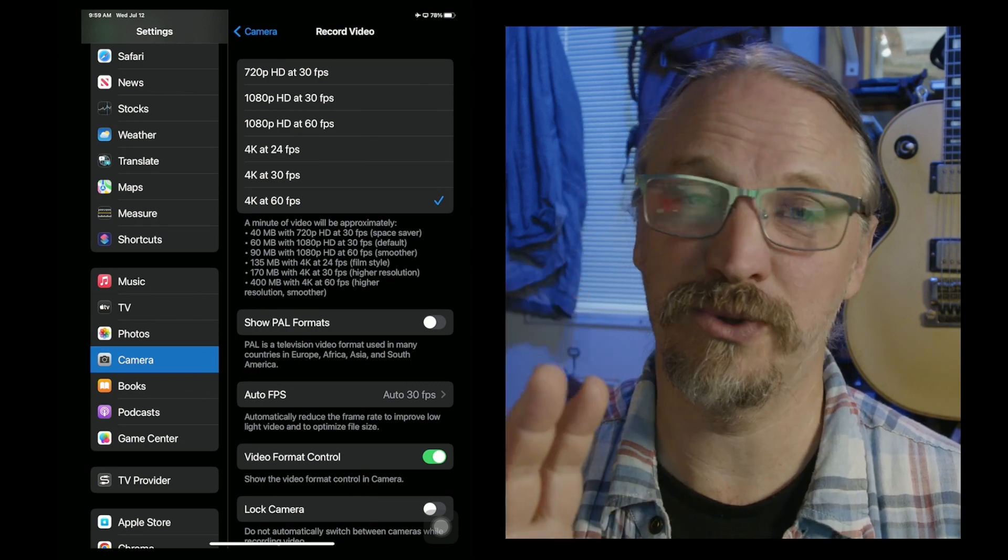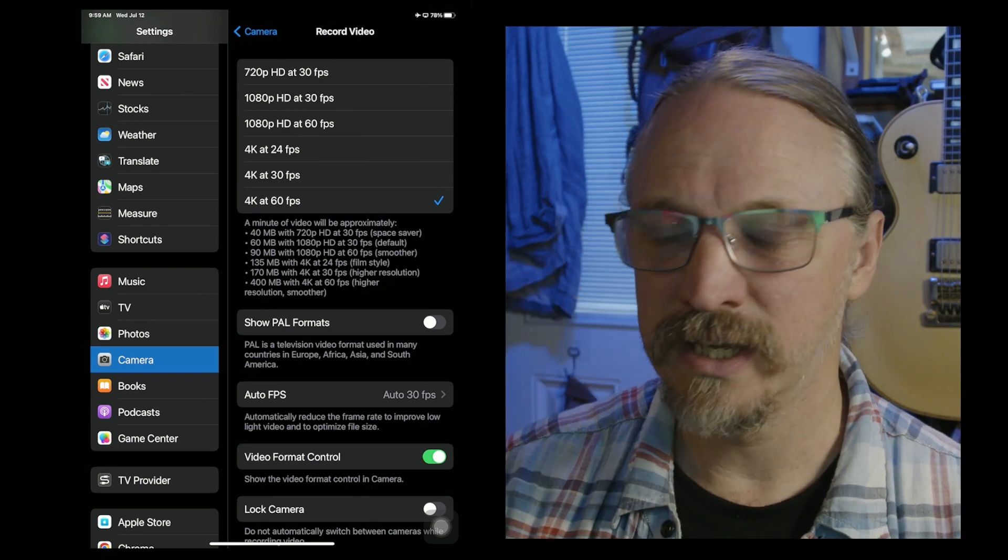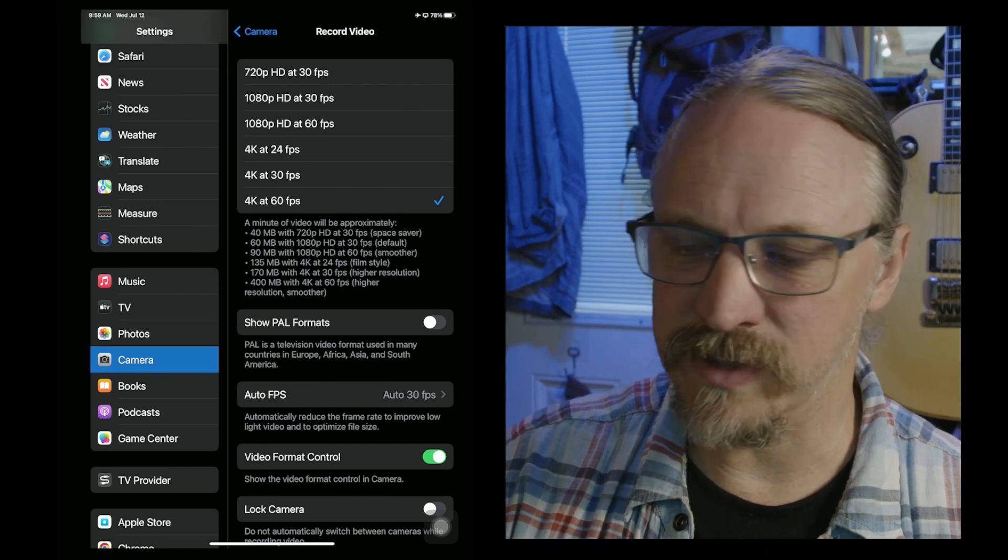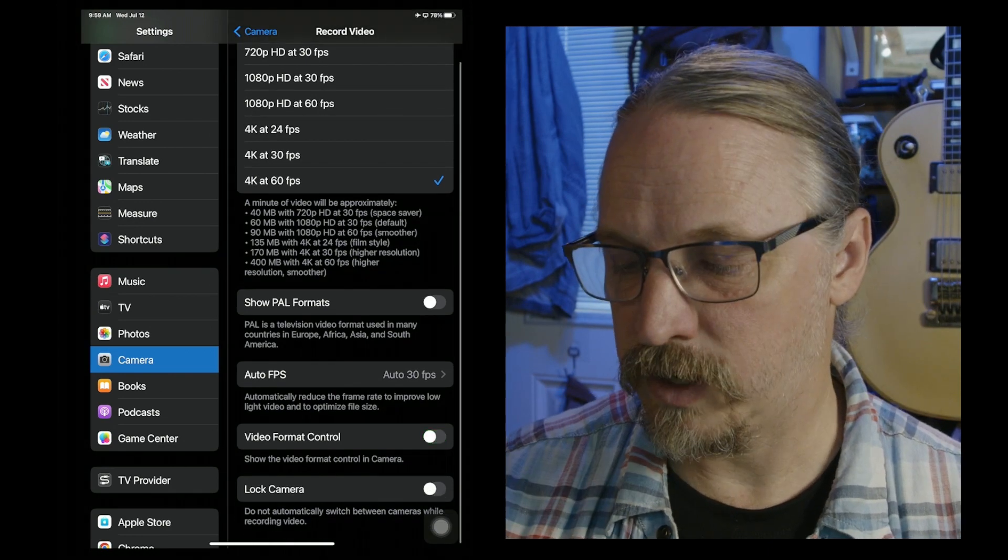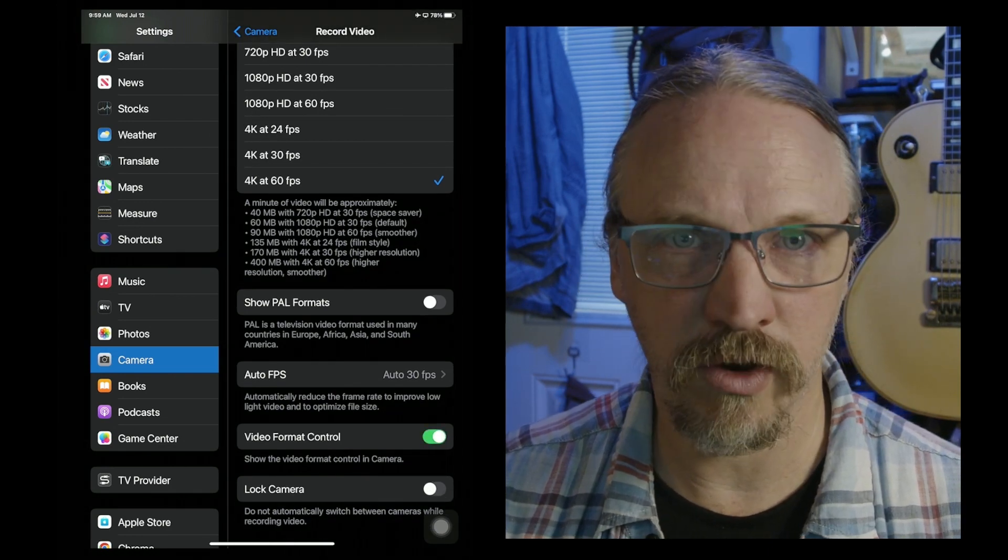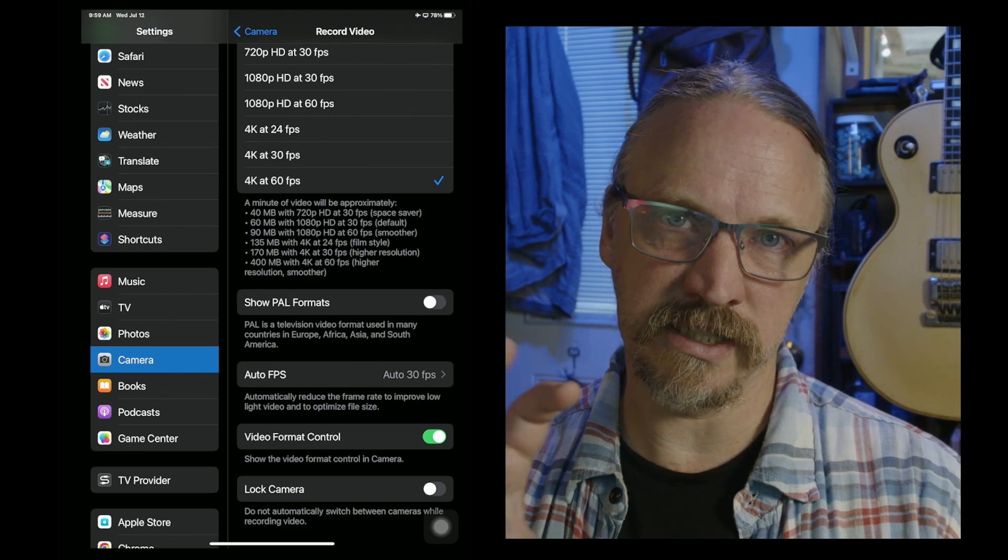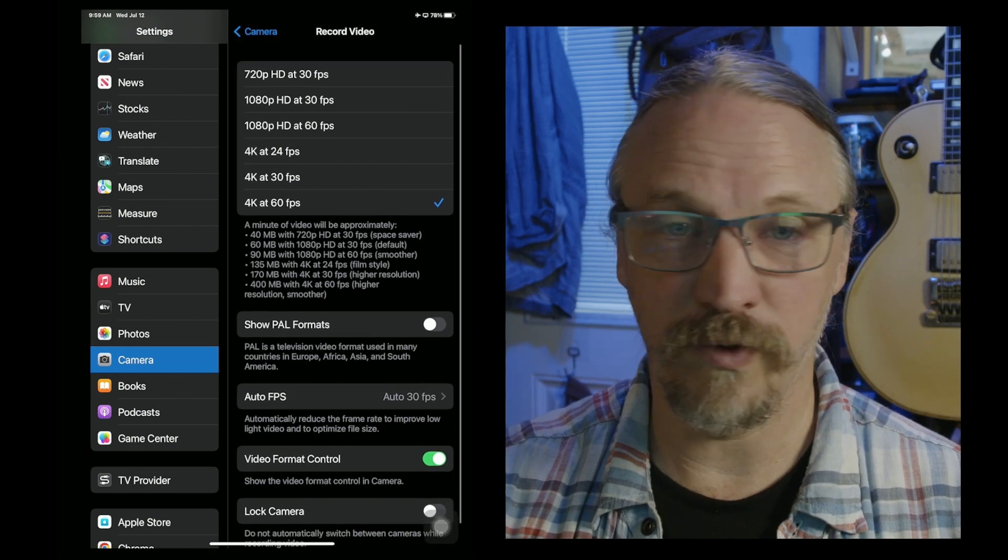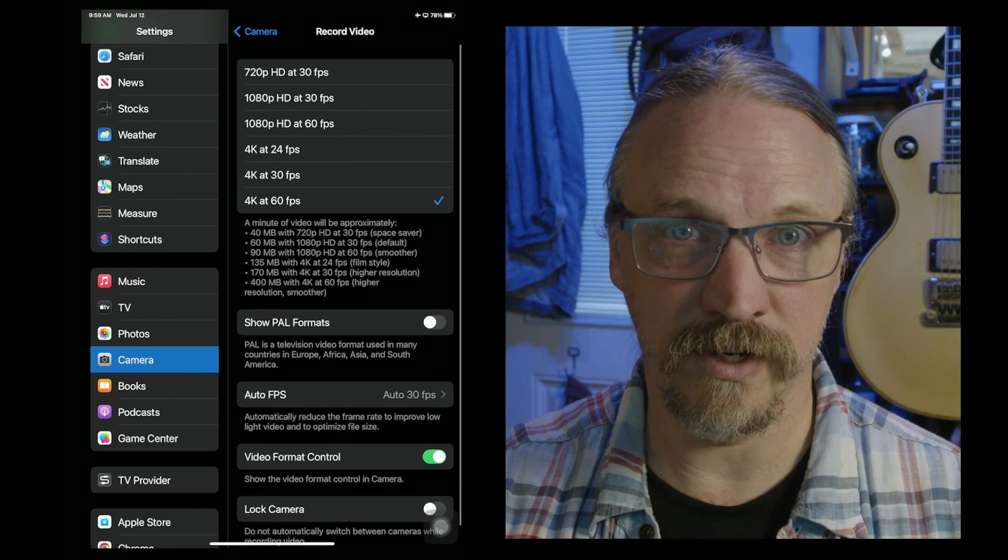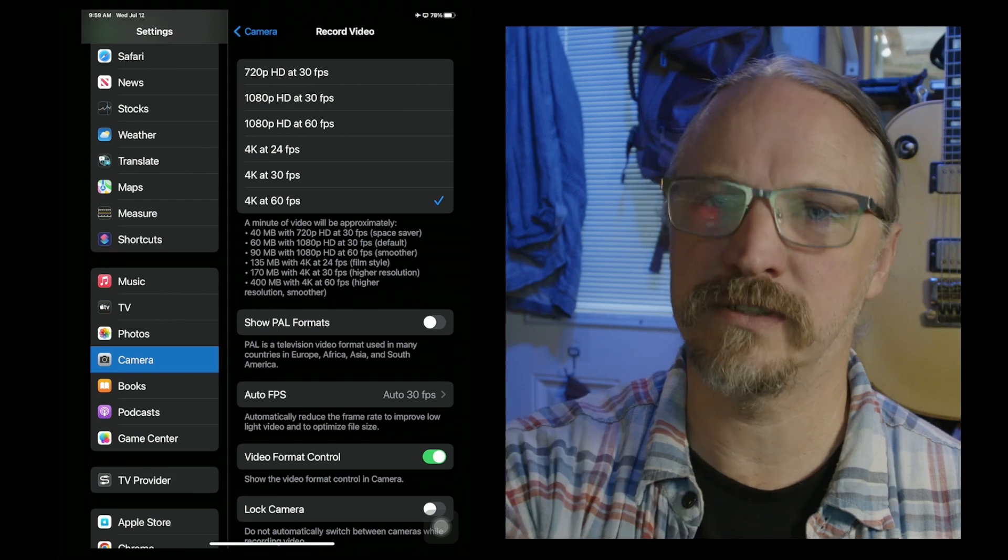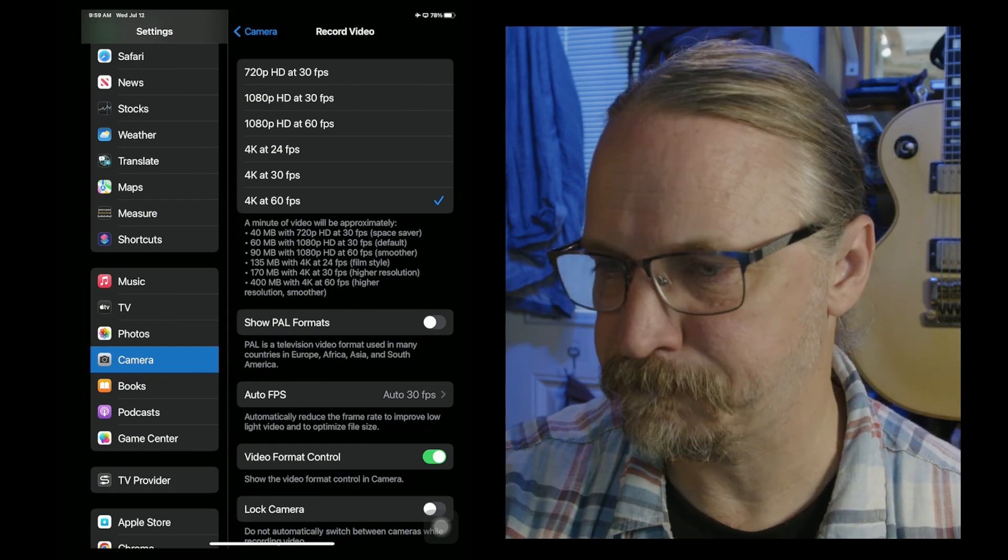Now that's going to chew through your phone's storage pretty quickly, so be aware of that. Down towards the bottom here, I have video format control, and what that does is it gives you these options for these different video formats in the camera app itself so you don't have to go back to settings. So I turn that on.